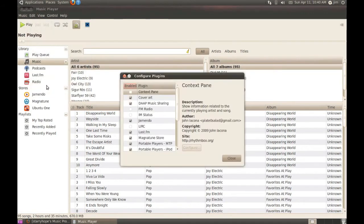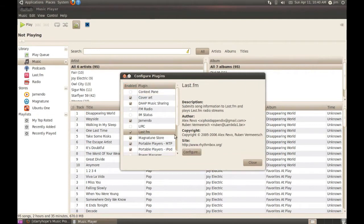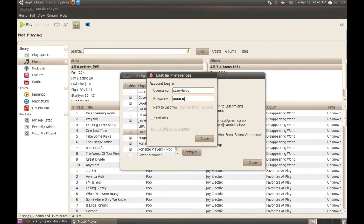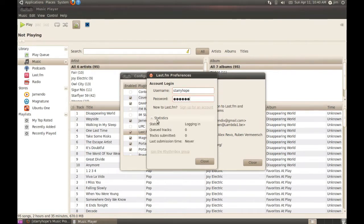In there you'll find the Last.fm plugin. Make sure it's checked and click on it and click Configure. Here you want to enter your Last.fm username and password. And then click on Statistics to see if you log in successfully or not.